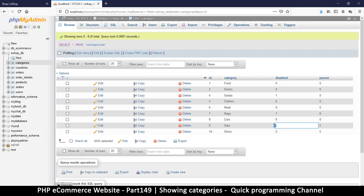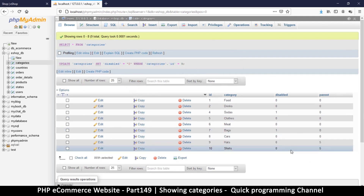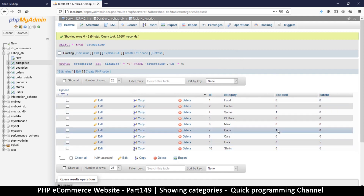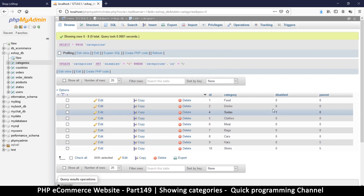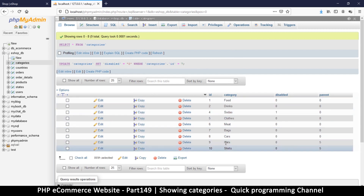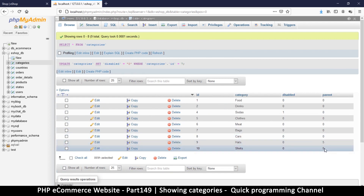Let me enable this one — one row affected, good. I'll enable all of them for the sake of the tutorial. Now I want a way to read my categories, and if they have parents I should not show them at the top level.